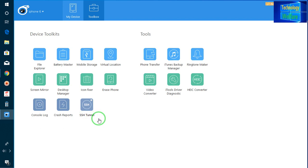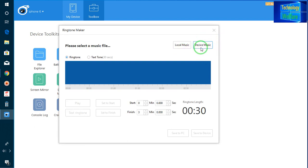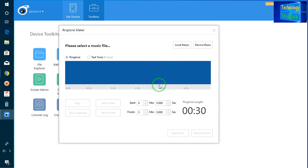Let's see an easy way how you will make a ringtone of any song available in your PC or laptop and make a custom ringtone in your iPhone device directly from here. So just go to ringtone maker. You can select device music — meaning whatever song is available in your iPhone device — and import any song here. You can create 30 seconds, one minute, whatever ringtone length you would like. According to your customization, you can create a ringtone here. Just let me import a song for illustration from local music — local music means from your PC.